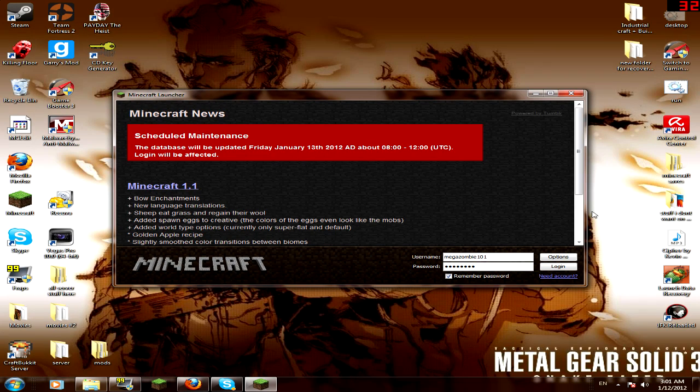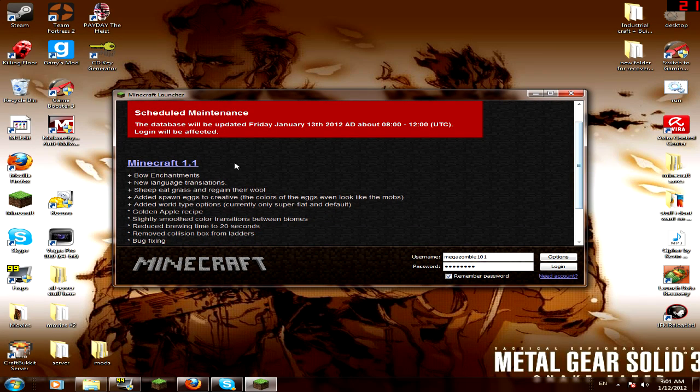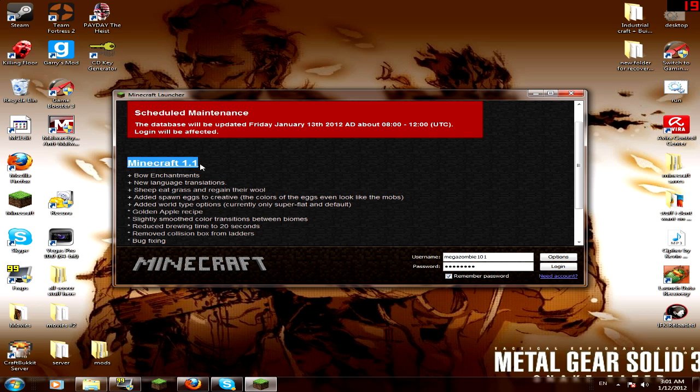Hey guys, it's Megazarmie here. So what's up? What's up is Minecraft 1.1. Awesome, I know.